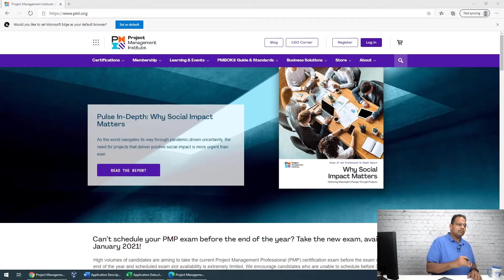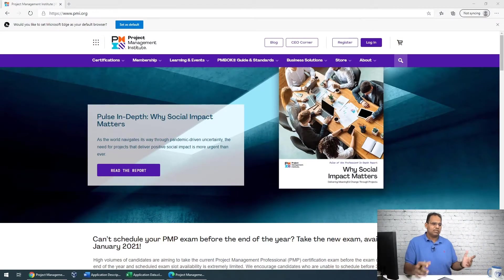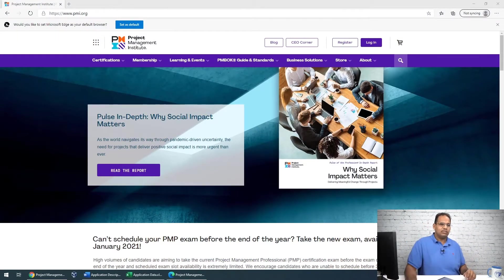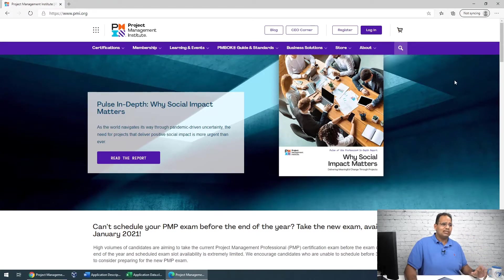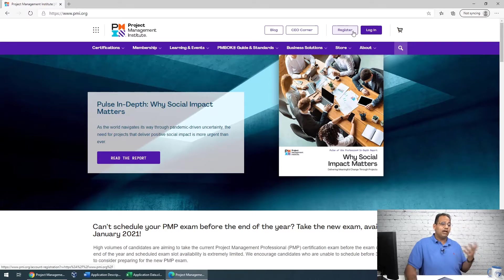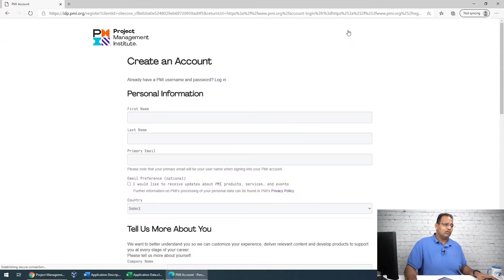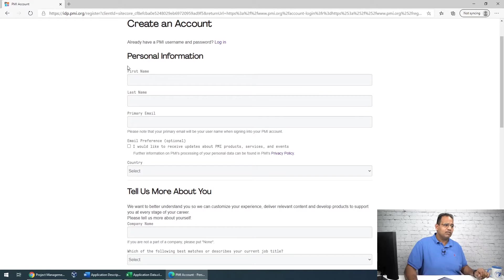Here we are at pmi.org — I haven't logged in yet. The first thing you're going to want to do when you come to this website is click Register, because you want to create an account. If you already have one, just log in. So we're going to click Register and fill out your information.